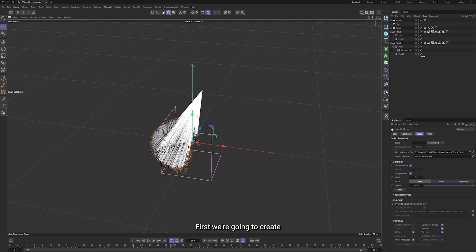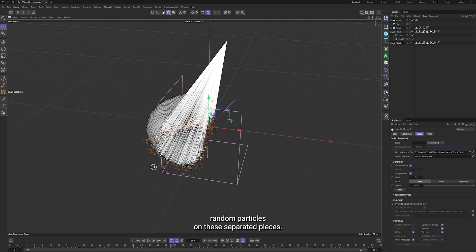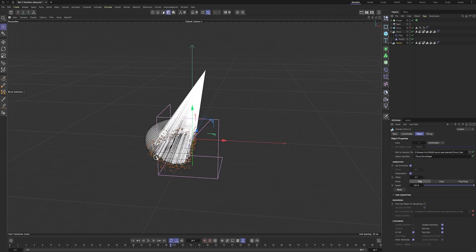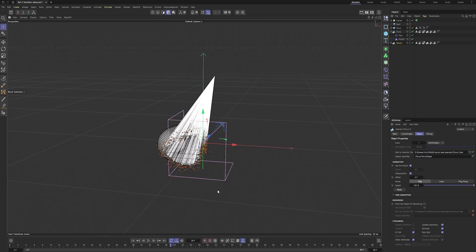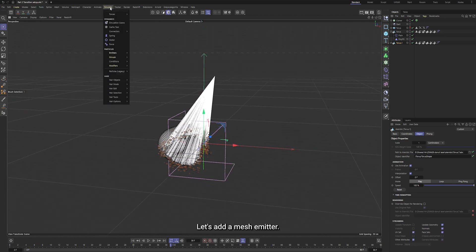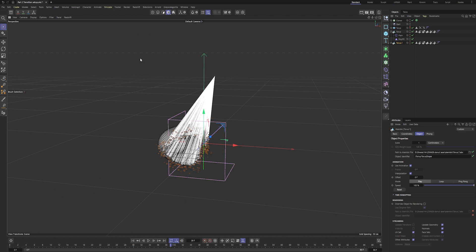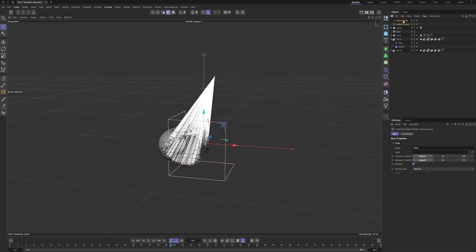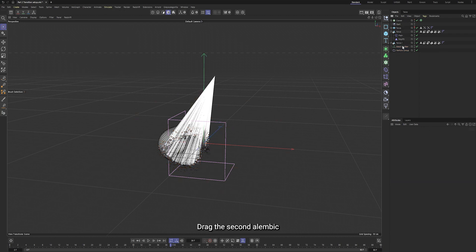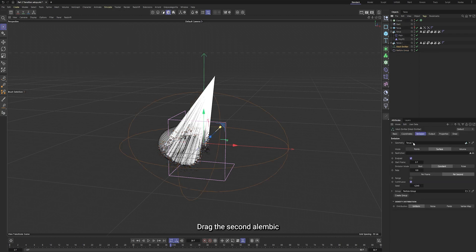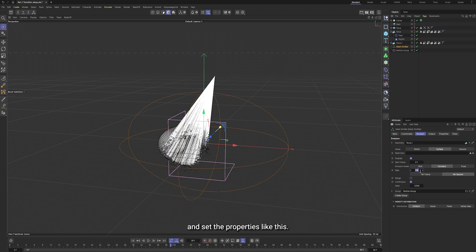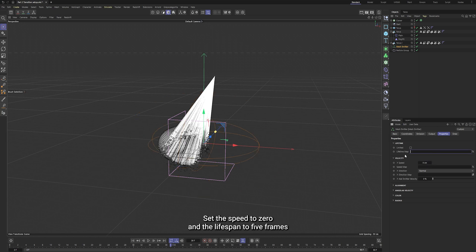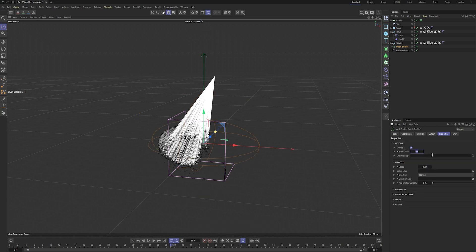First, we're going to create random particles on these separated pieces. Let's add a mesh emitter. Drag the second alembic, this torus one, into the emitter, and set the properties like this. Set the speed to zero, and the lifespan to five frames.